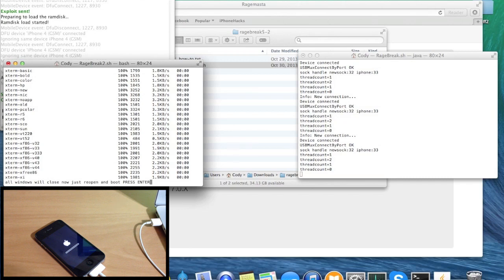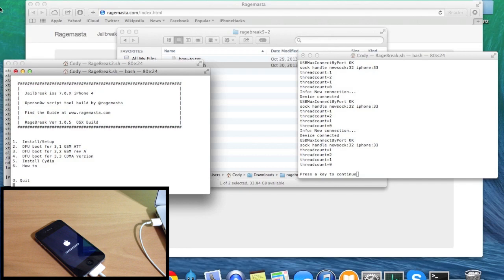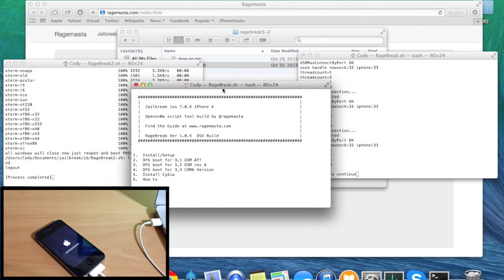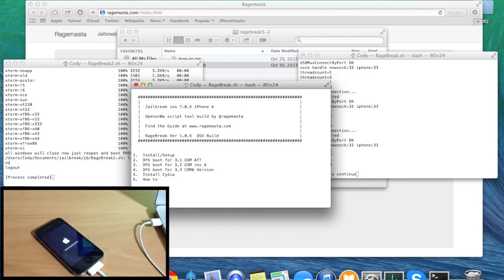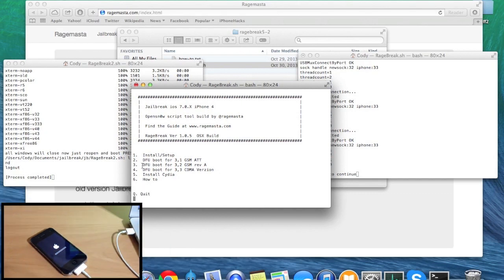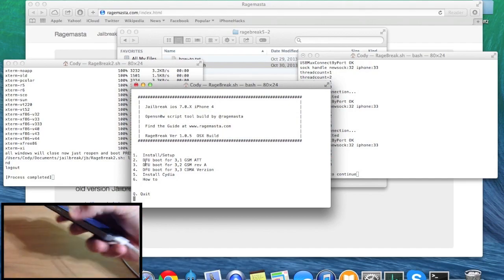Now it says 'all windows will close — reopen and boot, press enter,' so hit enter. It should open up a new terminal window. You can see that your device is still in restore mode, so what you want to do now is put it back into DFU mode so we can boot it.